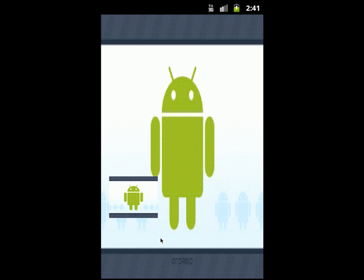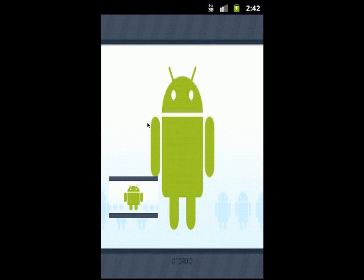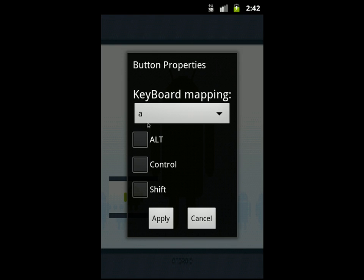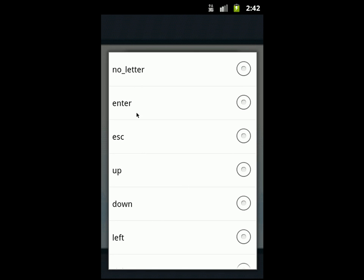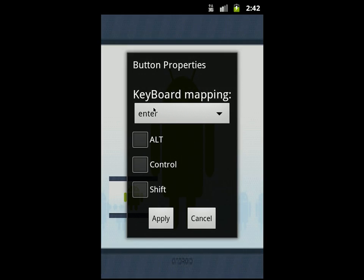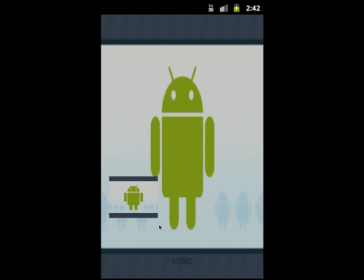The last thing: if you want to configure what key is sent to the PC when you click a button, just double-click the button and choose Keyboard. You can send not only a single letter like A, B, C, D, or Enter, but also key combinations like Alt, Ctrl, Shift with a letter. Press Apply when done.